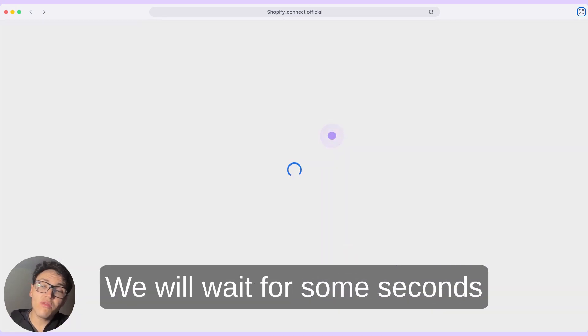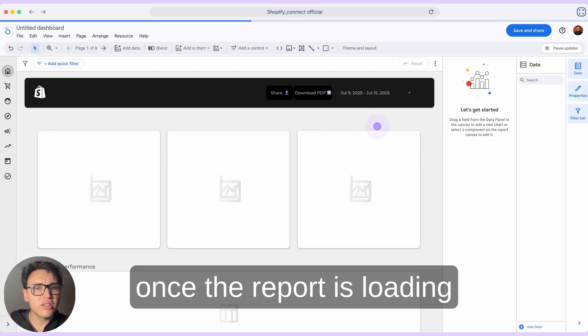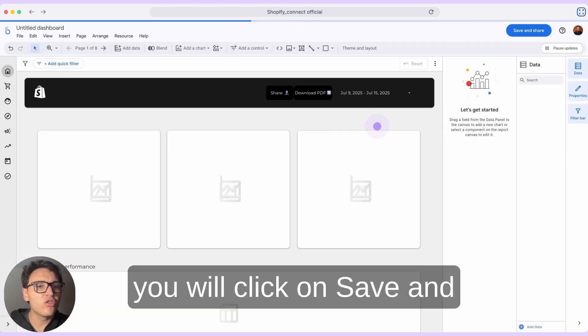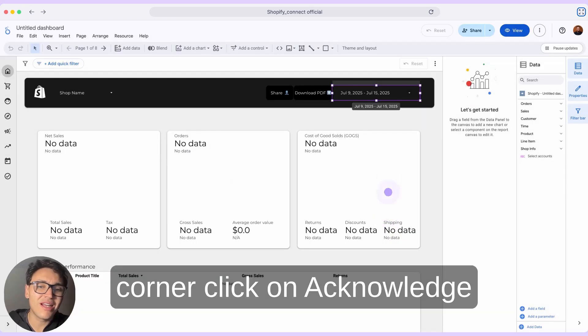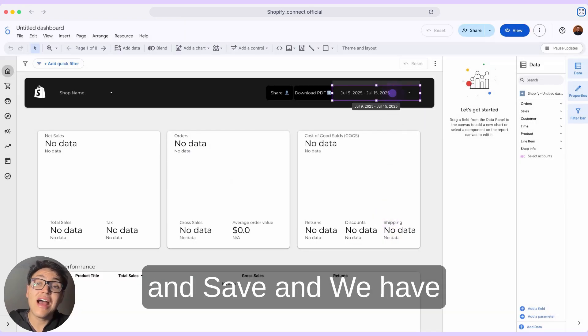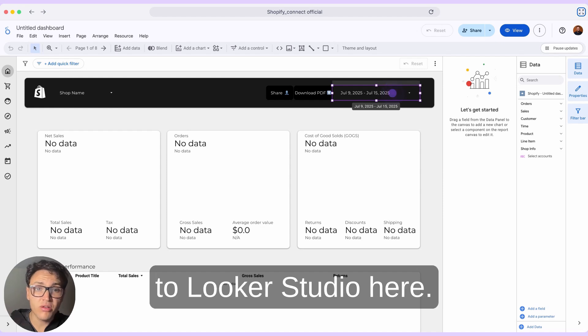We will wait for some seconds for our report to load. Once the report is loading, you will click on save and share in the top right corner, click on acknowledge and save, and we have connected our Shopify data to Google Looker Studio.